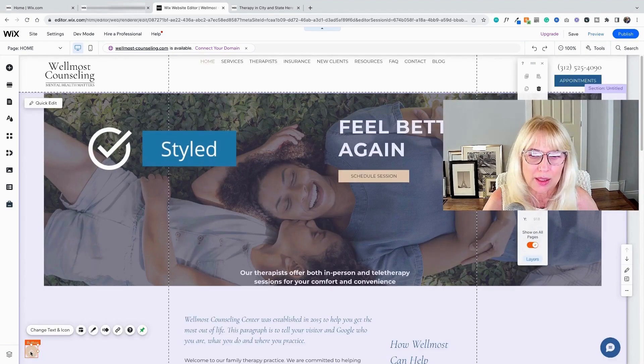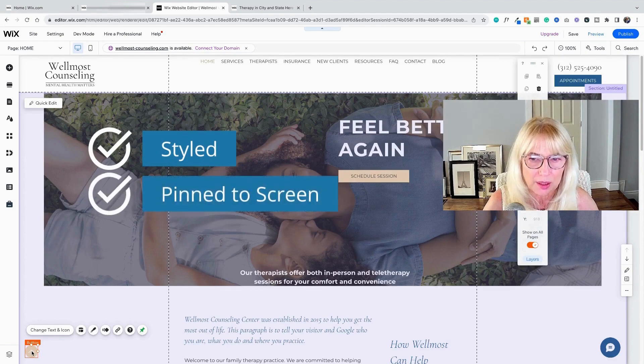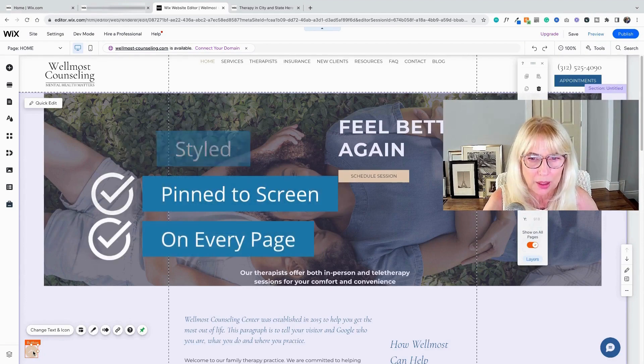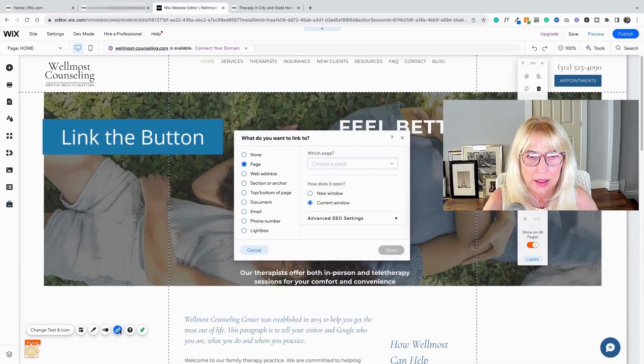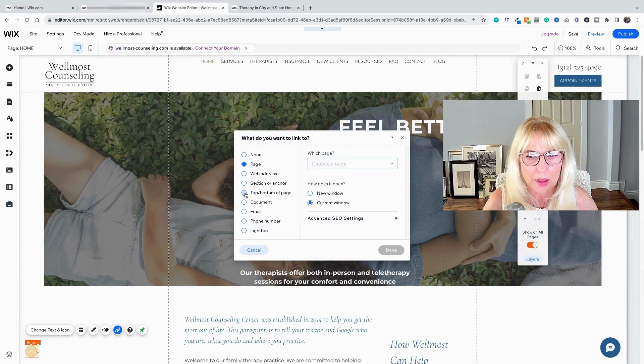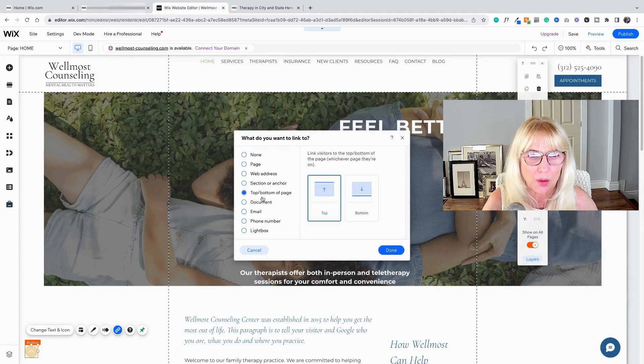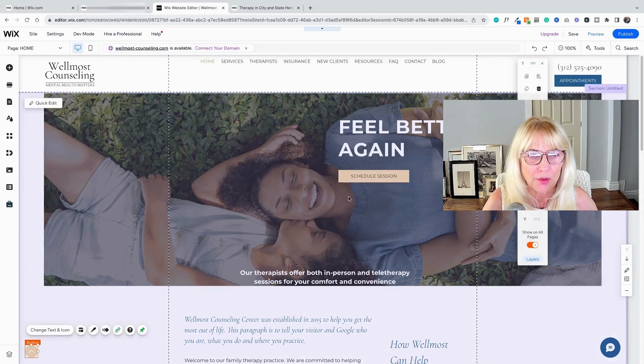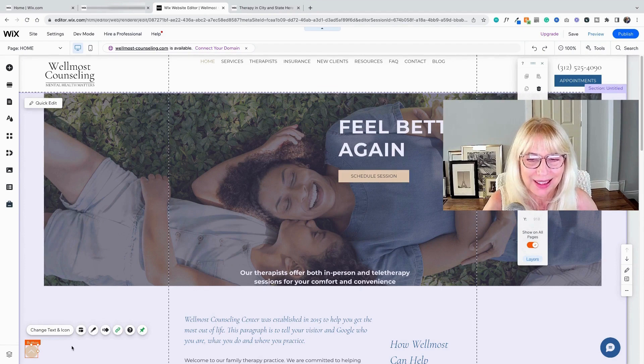Now we've got it styled. We've got it pinned to the screen. We've got it on every page. And we're going to do two more things. We're going to link it so that it knows to go back to the top because you could make this button link to anything that you want it to. So back to the top. I don't know if anybody links things to the bottom, but anyway, there's that option too.